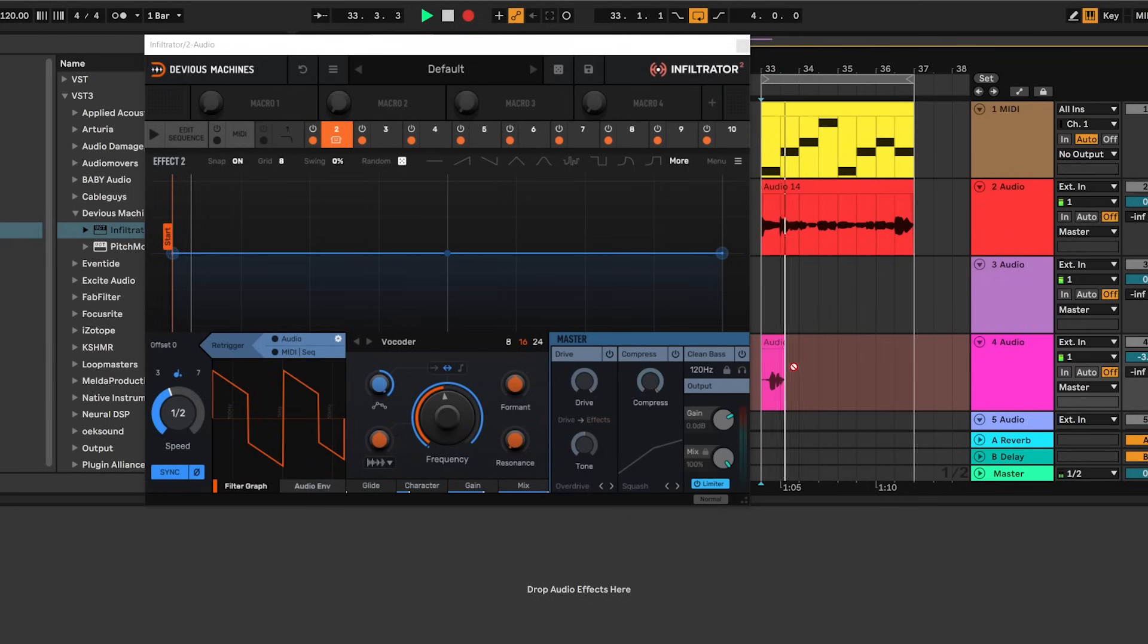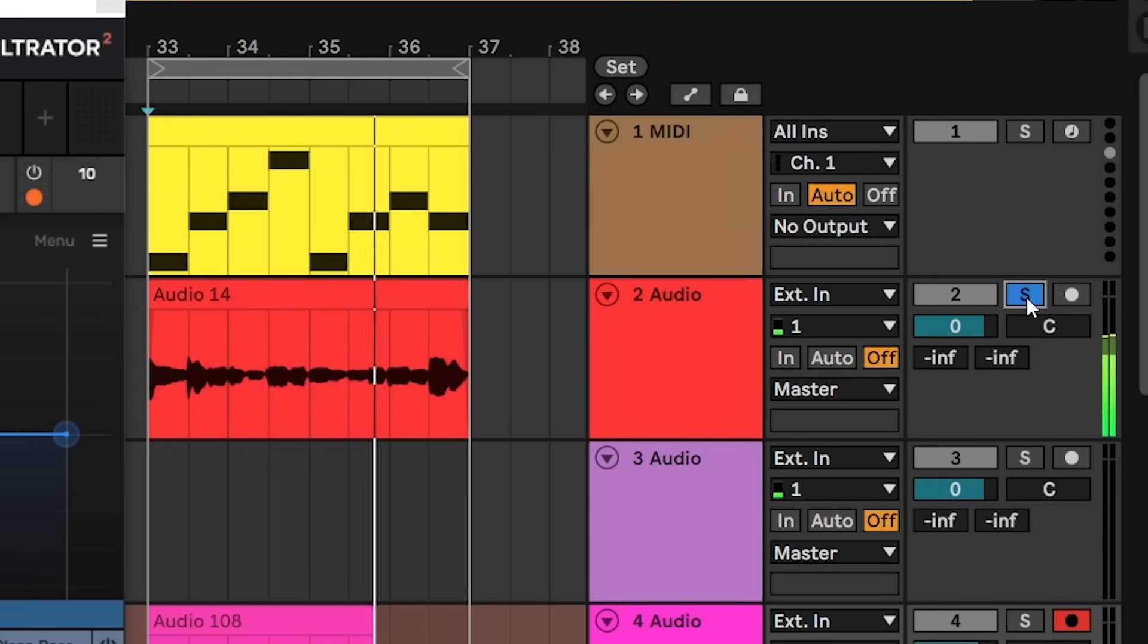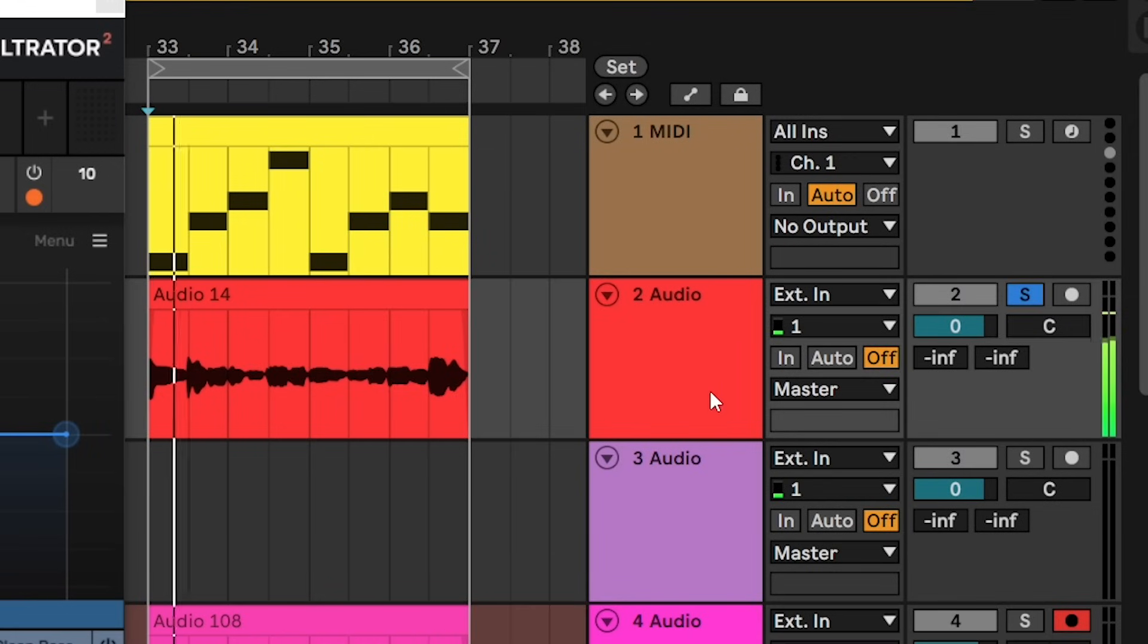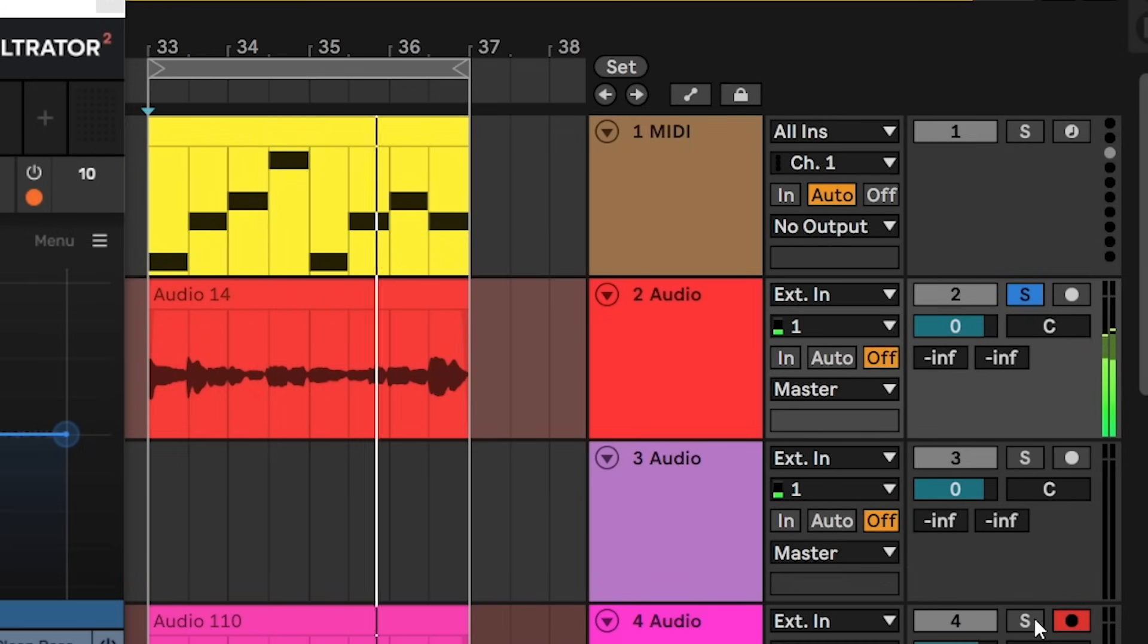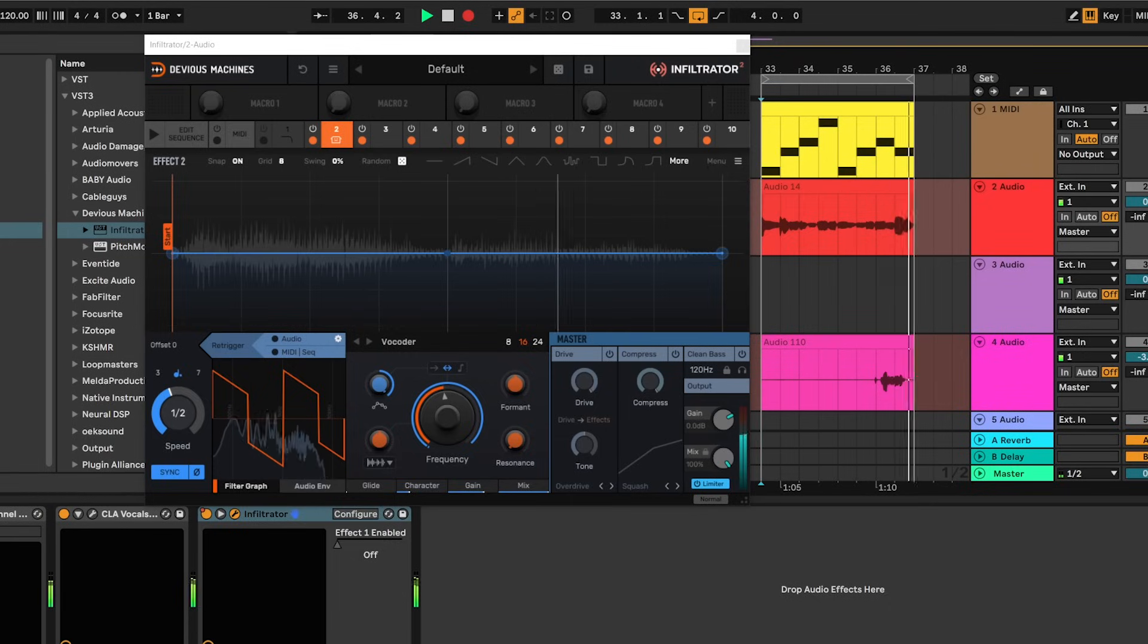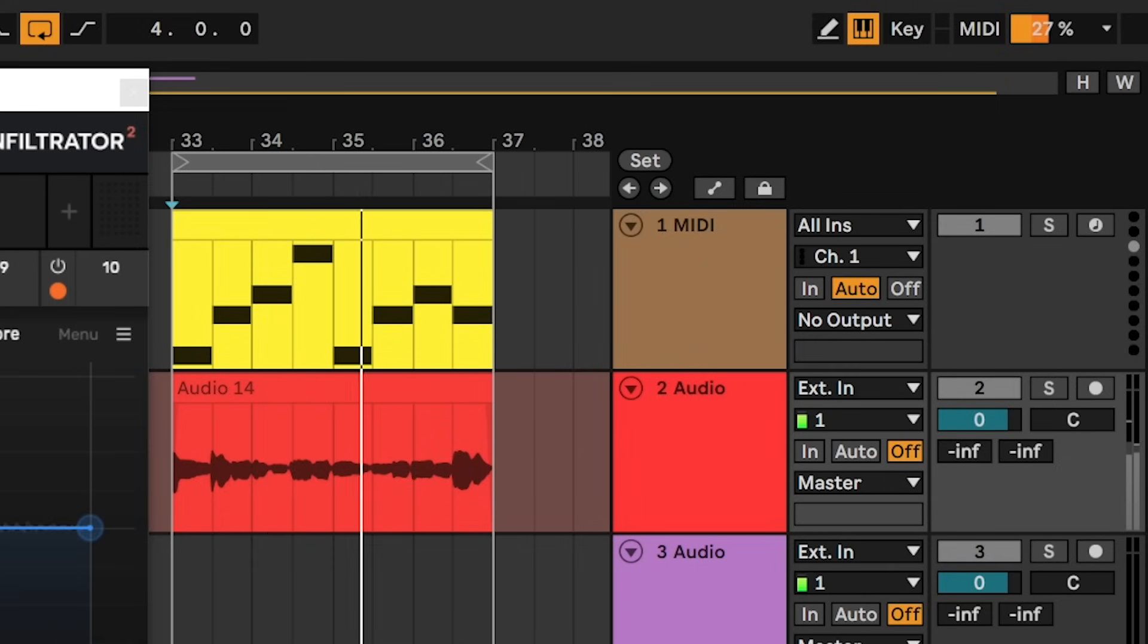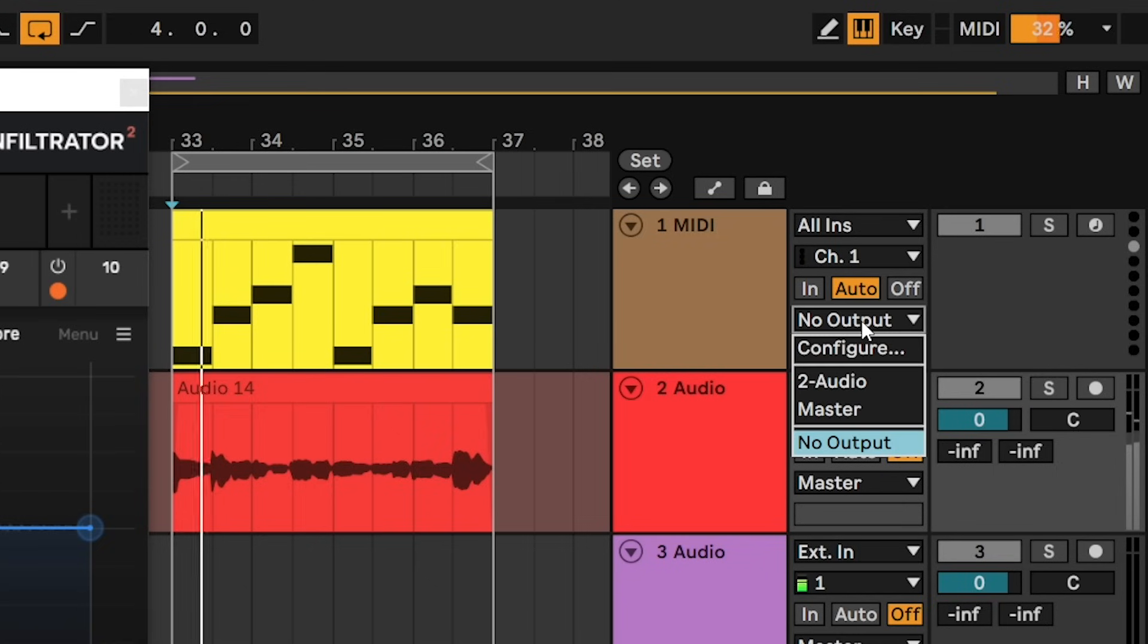So I've got Infiltrator open here and I've also got some audio on track 2. And there's it with a very basic vocoder with no effects on. Now on track 1 we've got some MIDI information which I want to send to Infiltrator. So let's make sure that that's all routing properly.